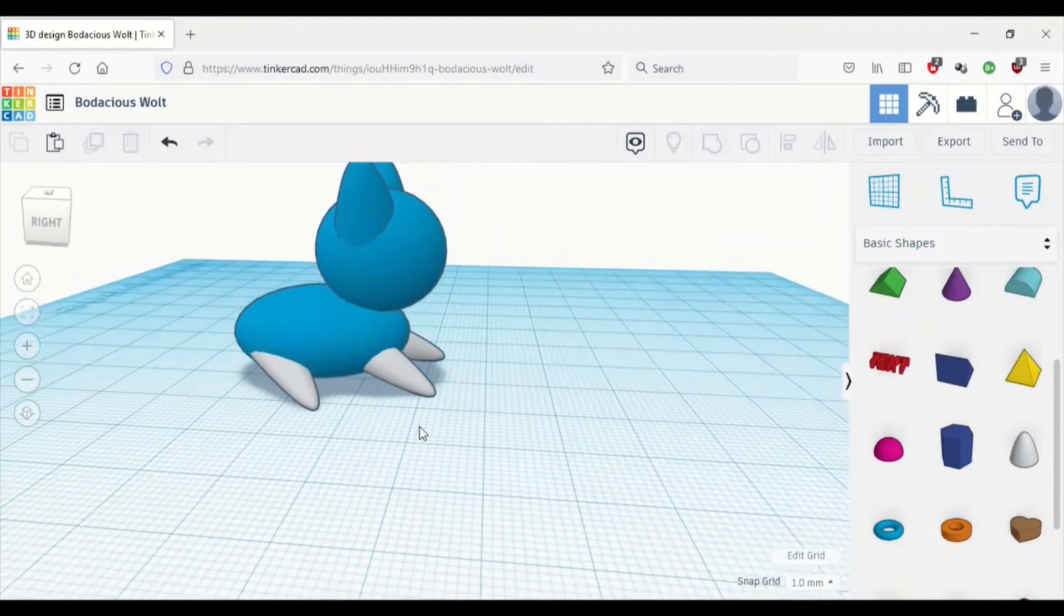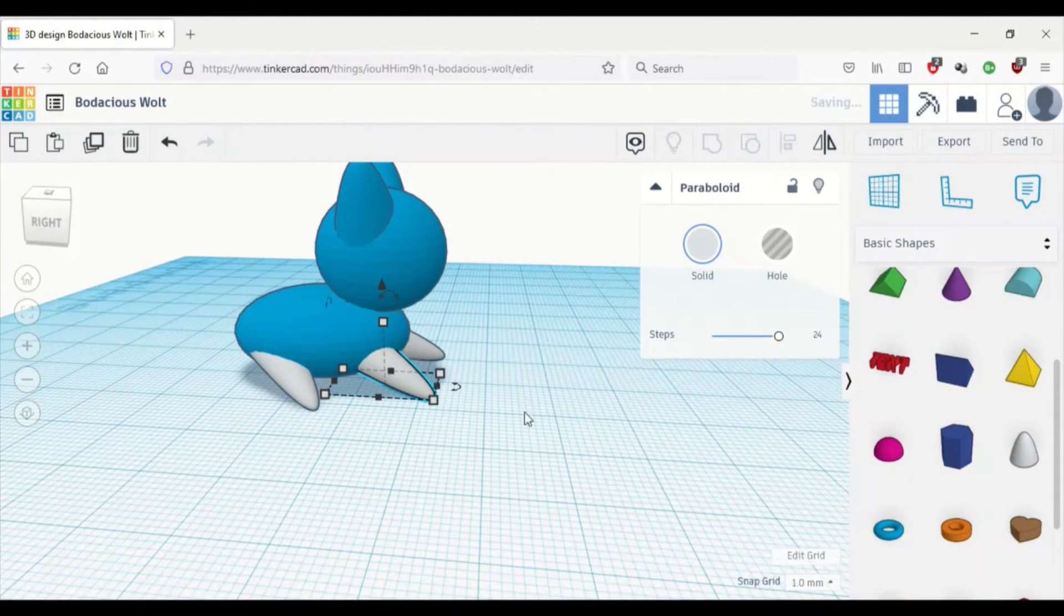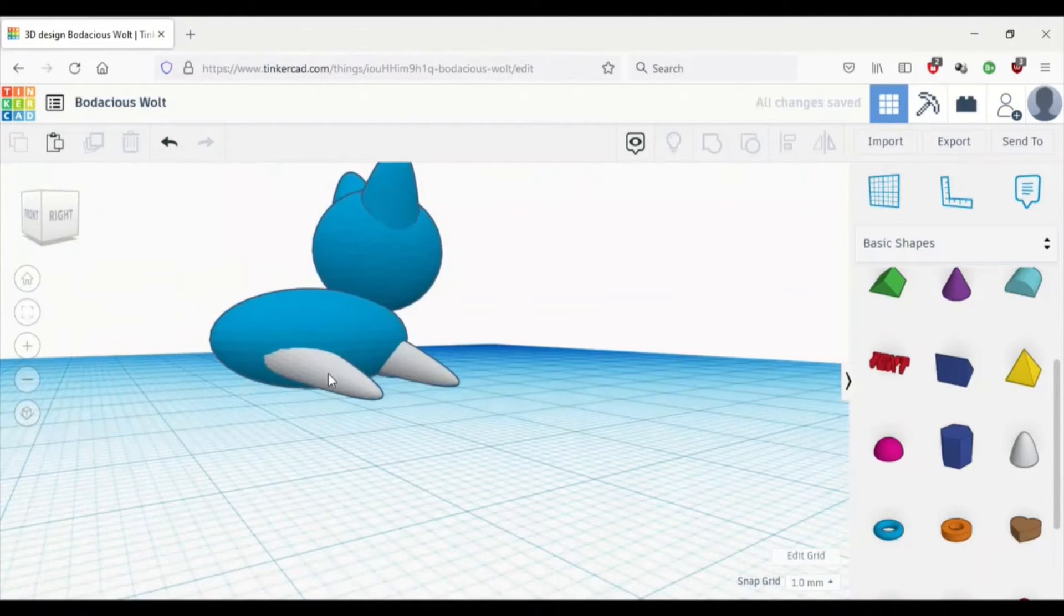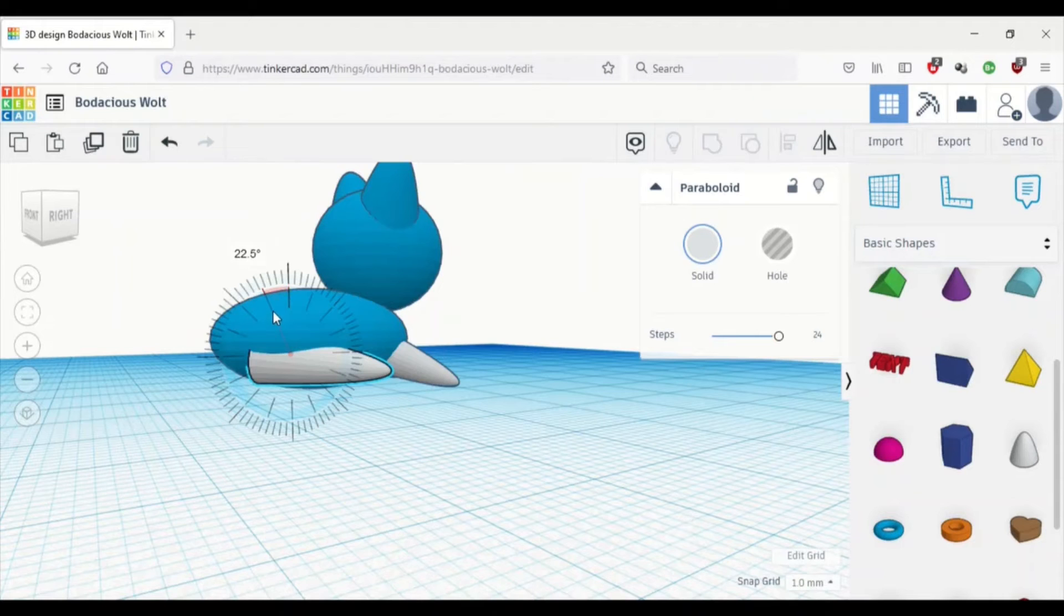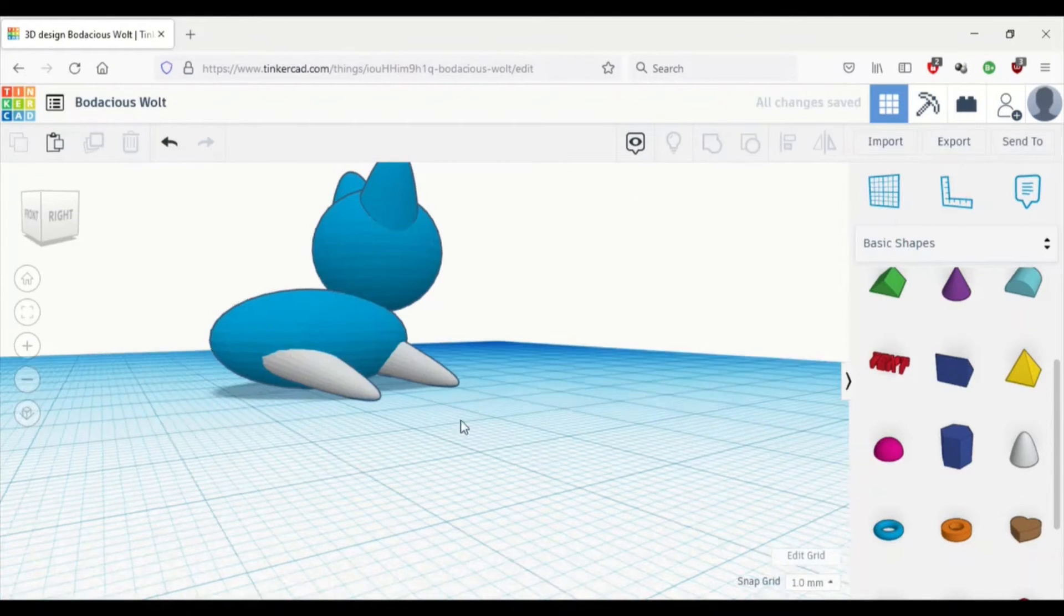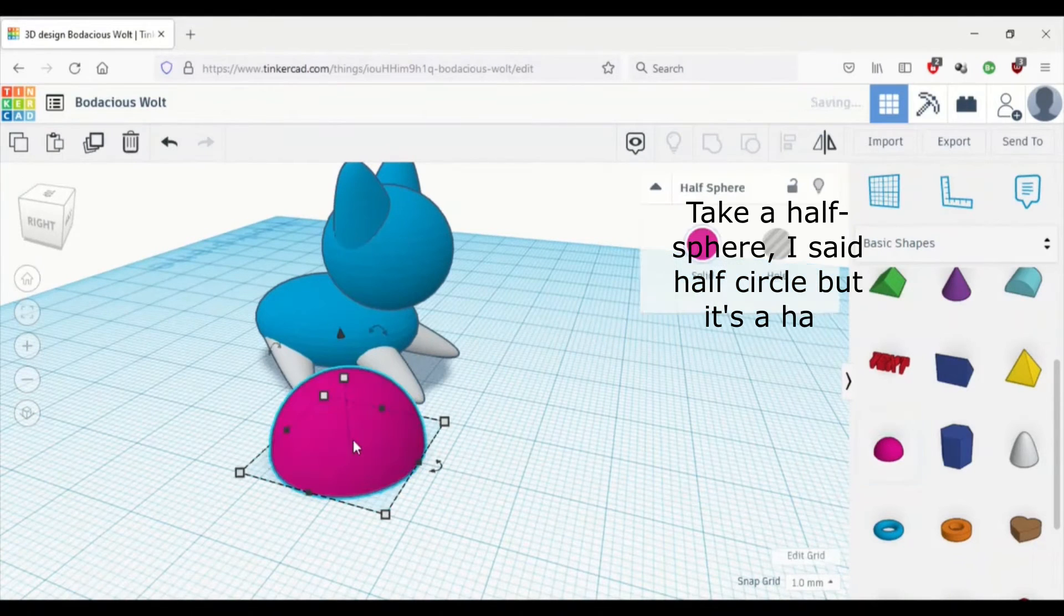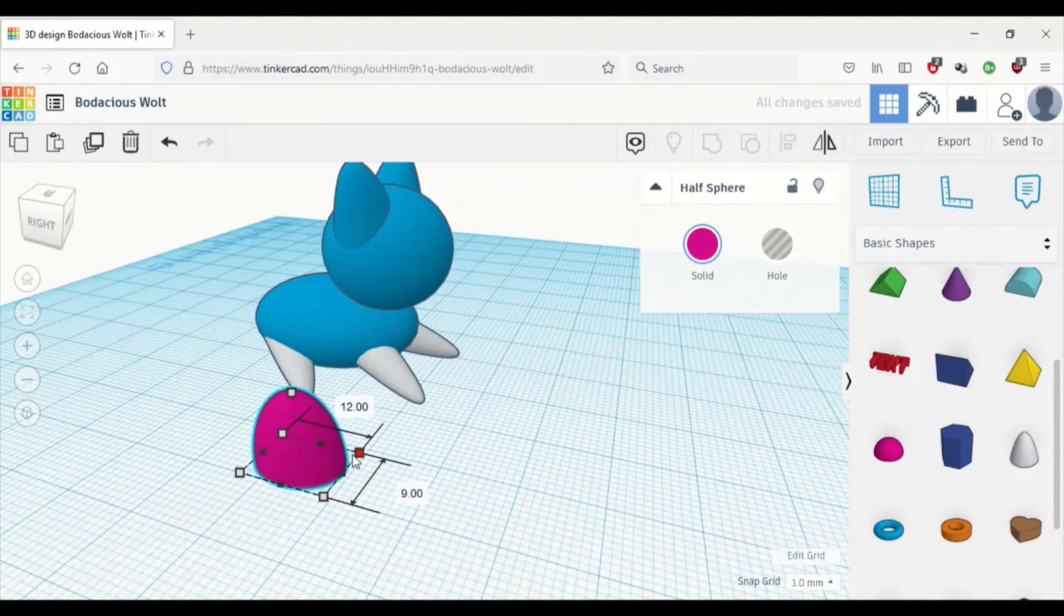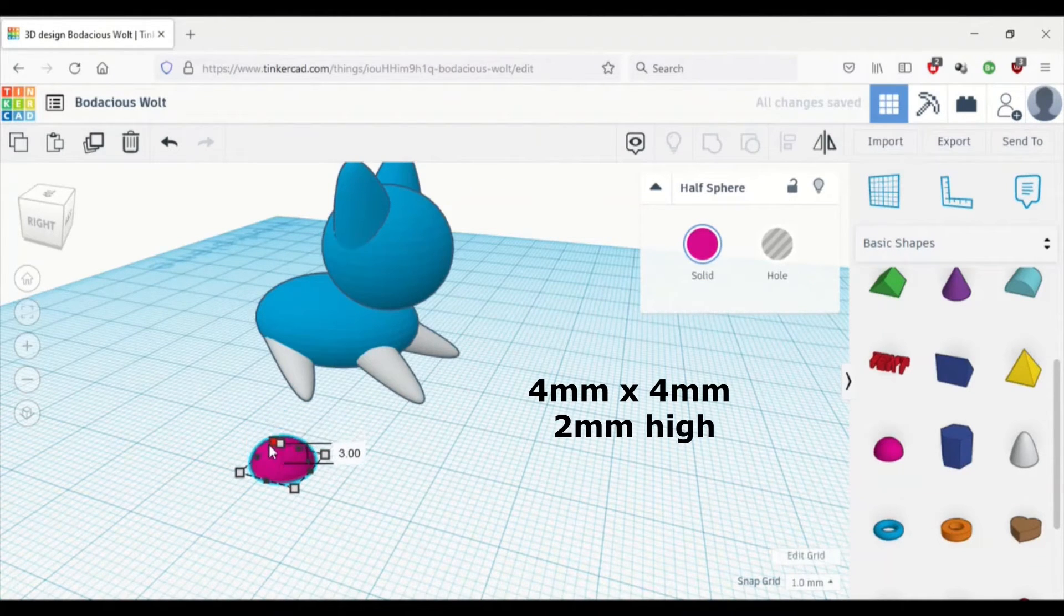It still looks a bit odd. So let's just move it a little bit out of the body. Something's a bit off though. Cats don't usually just have pointed legs. They usually have little paws. And that's where we're going to get some half circles and we're going to make them real small. And we're just going to put them on the ends of all those paraboloids.